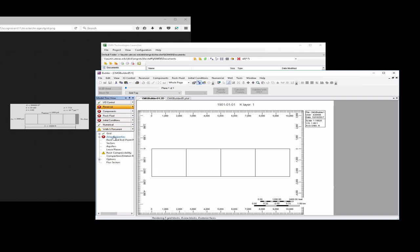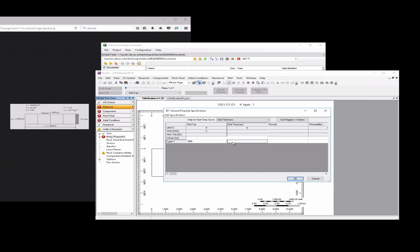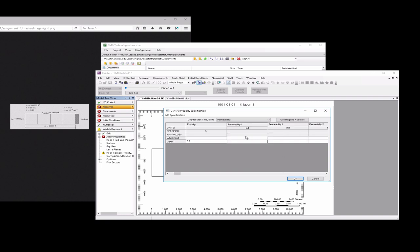Now under Reservoir, we want to click on Array Properties, double click on that guy, it'll bring up this prompt and we have to set some values here. Grid top, this is just an arbitrary number that basically indicates the depth below the surface where the reservoir starts, so we could put in 1,000 there. The grid thickness, we want to put 80 in this case because 80 times 2,500 gives me 200,000 so that the cross-sectional area is correct. The porosity, we'll use 0.2. The permeability in the x-direction, we'll put as 50.